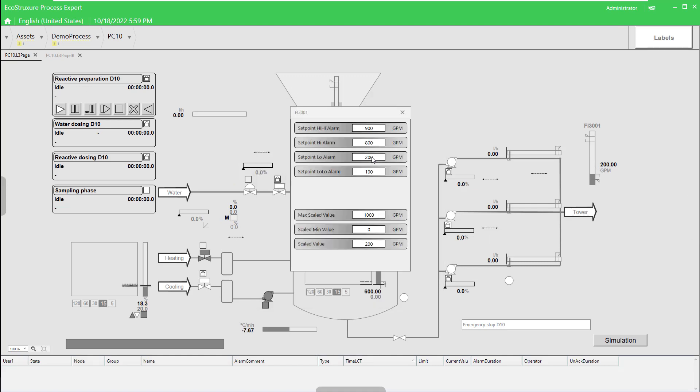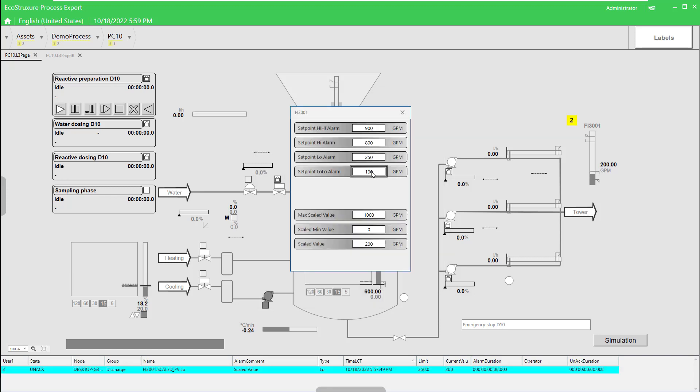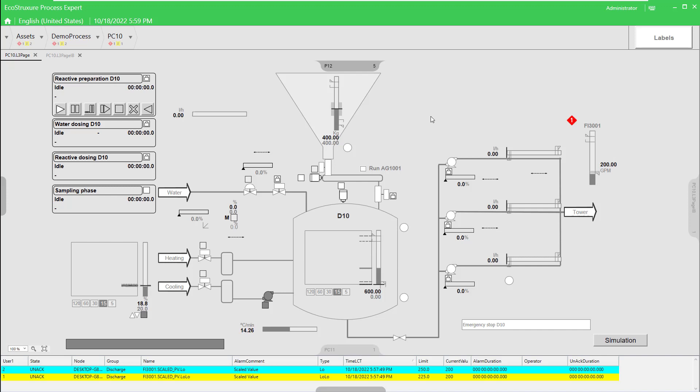We'll activate the alarm for the low and the low low setpoints by raising these values above the process variable. And you can see our alarm border is also functional.